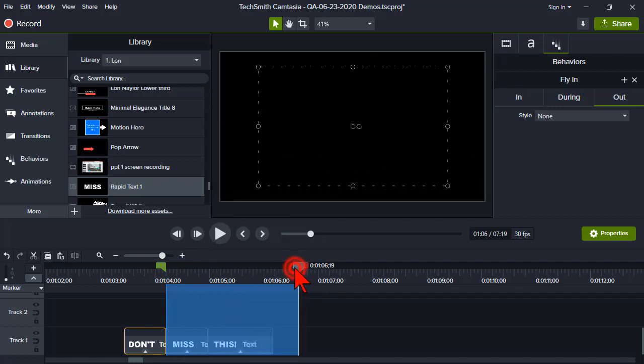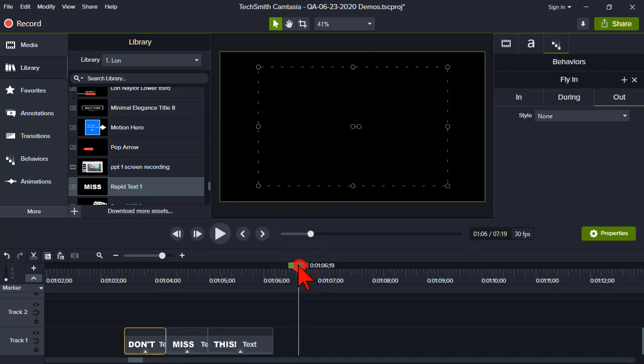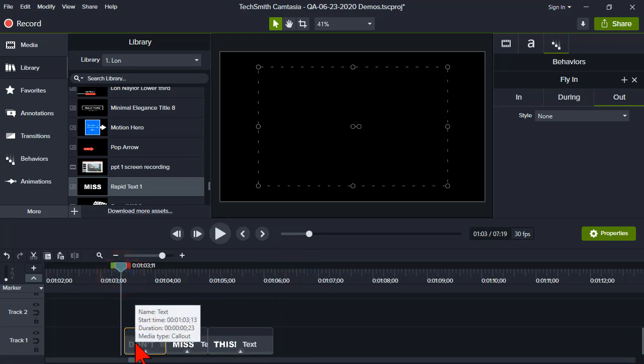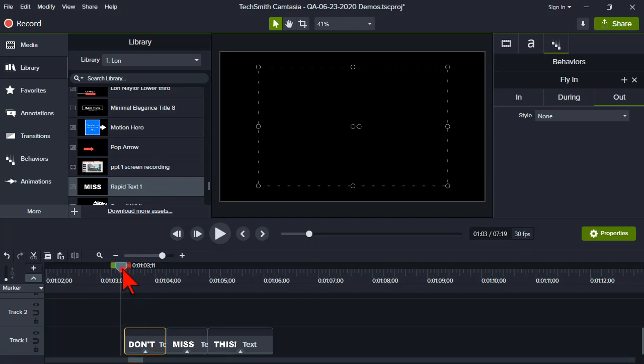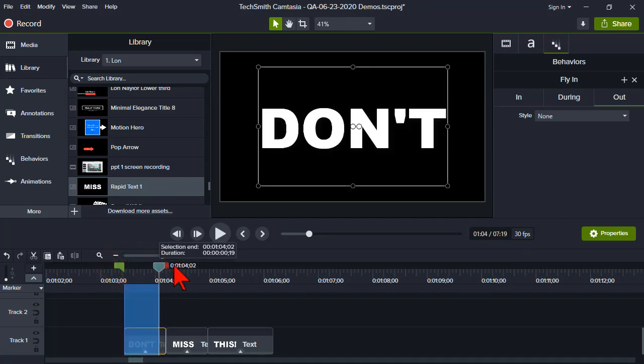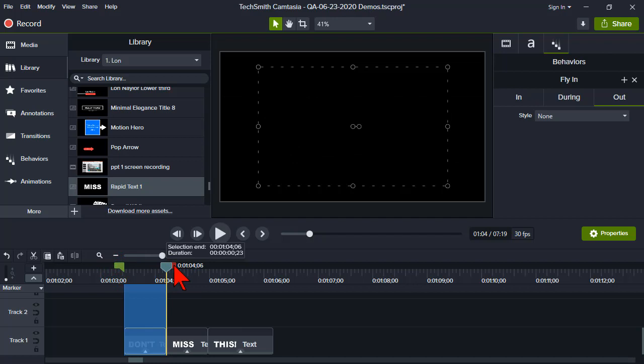And you can, of course, kind of repeat this process as long as you want. And you can also make it even a little more impactful. Again, because this is a behavior, how long does this last? This is 23 frames. Okay, so it's pretty quick.